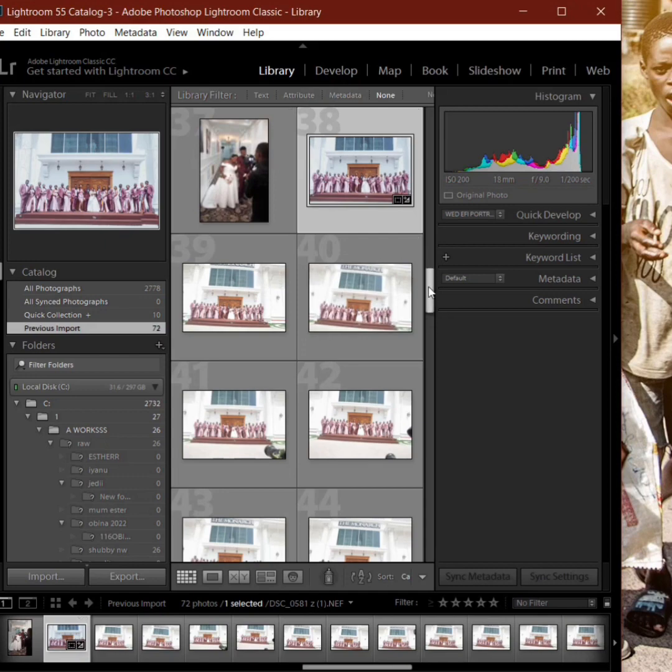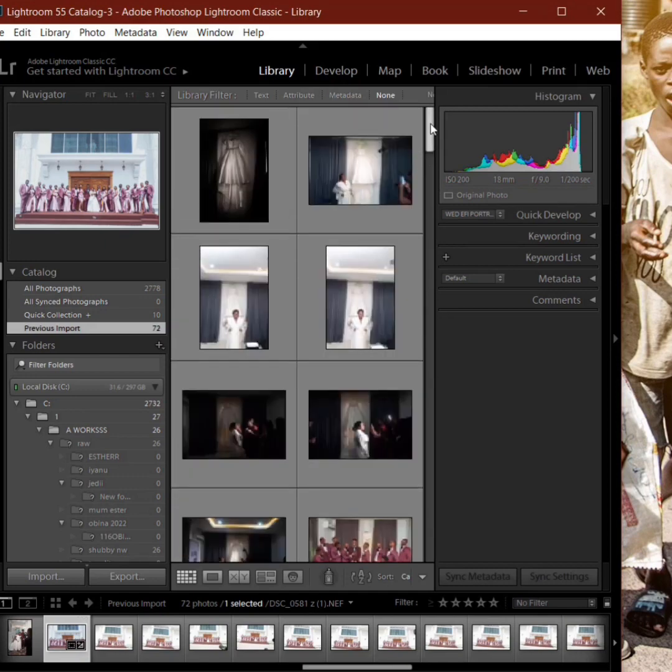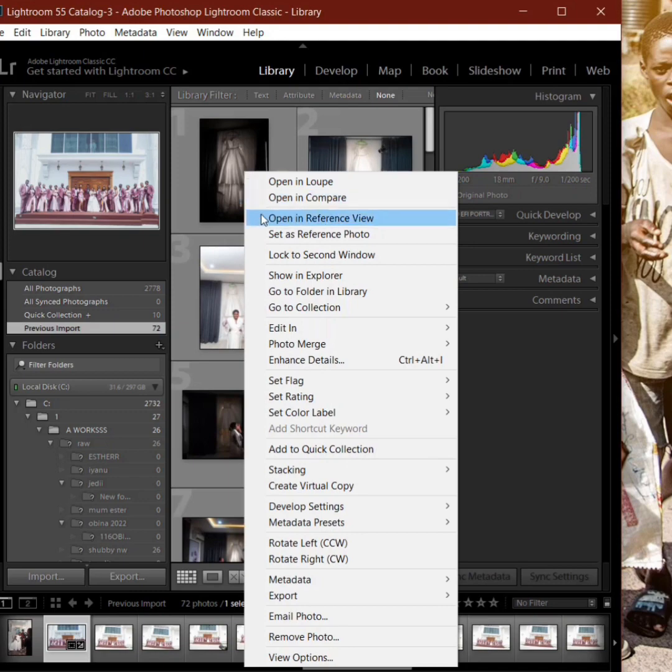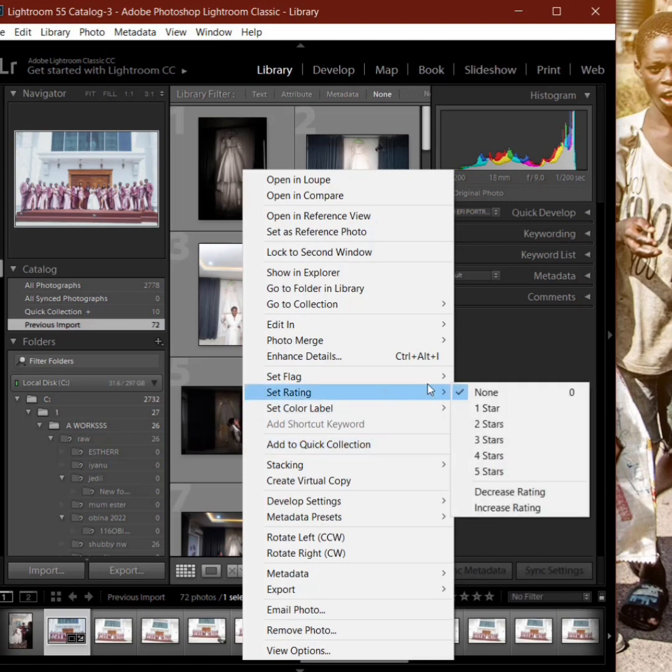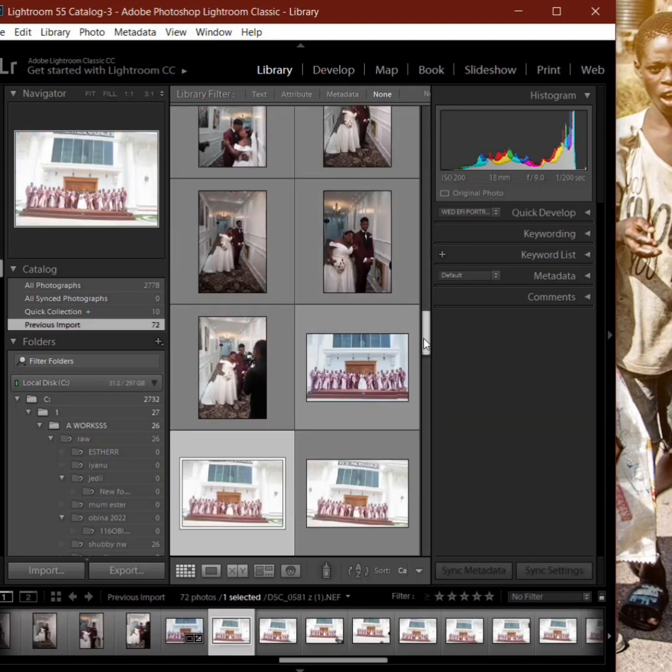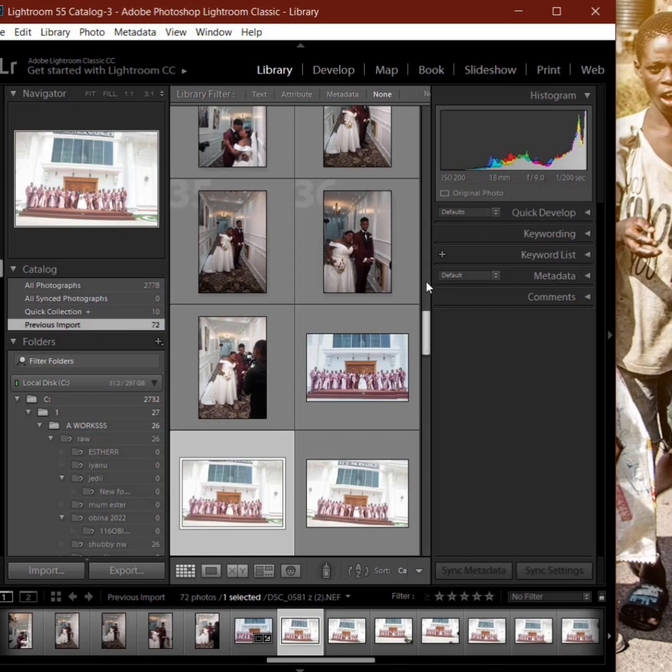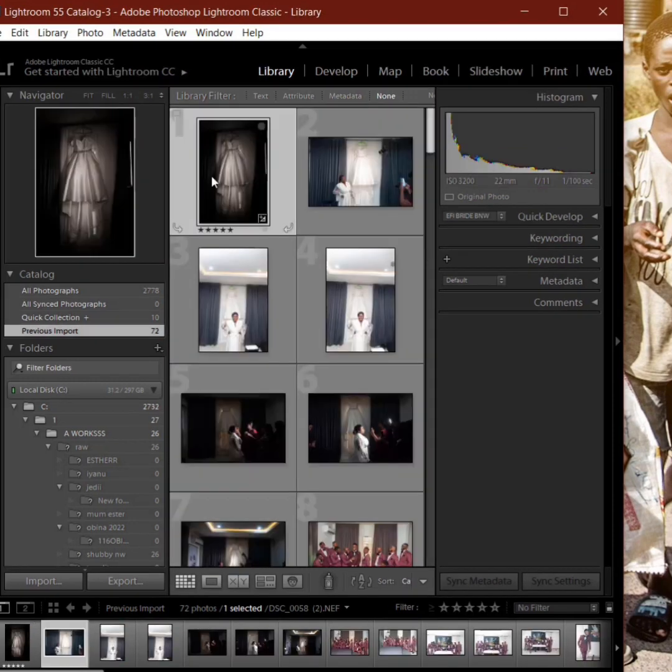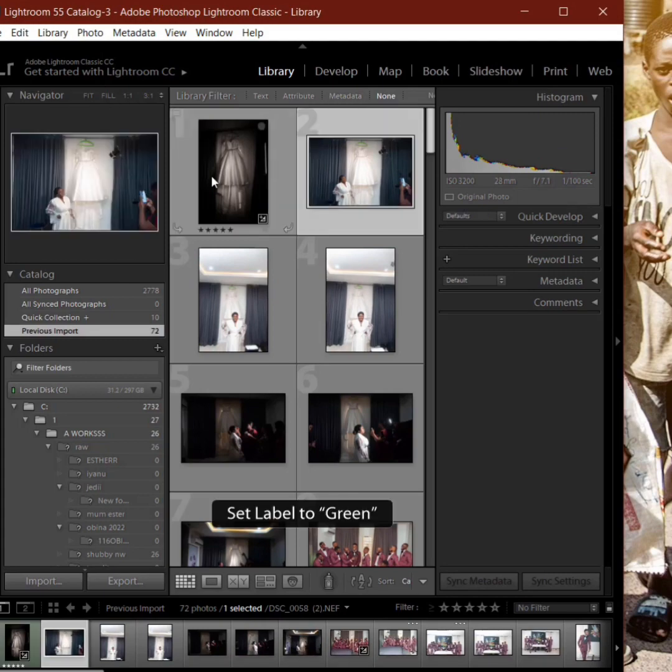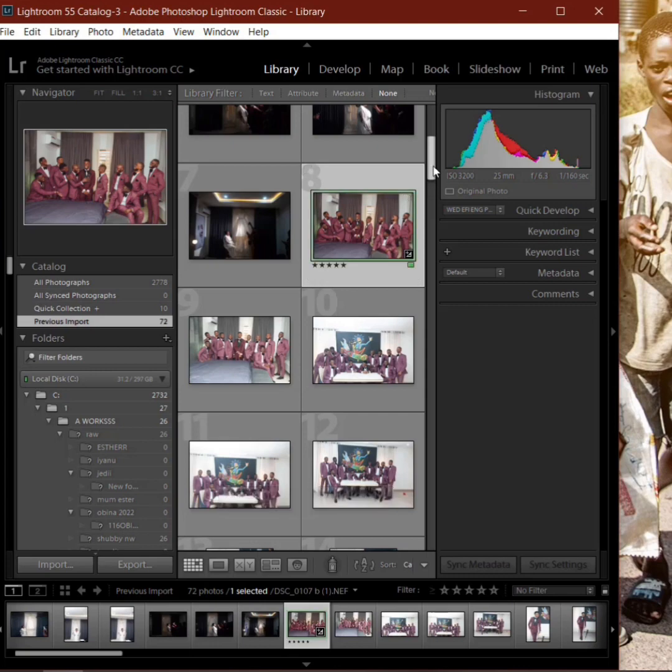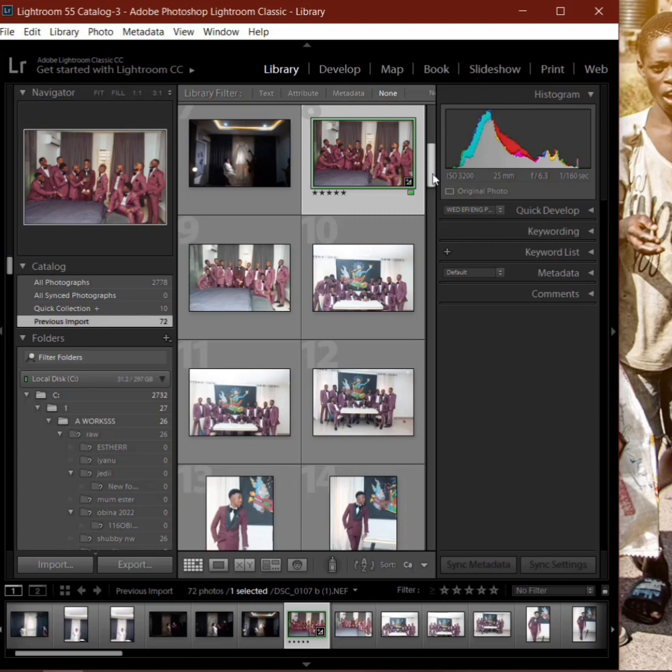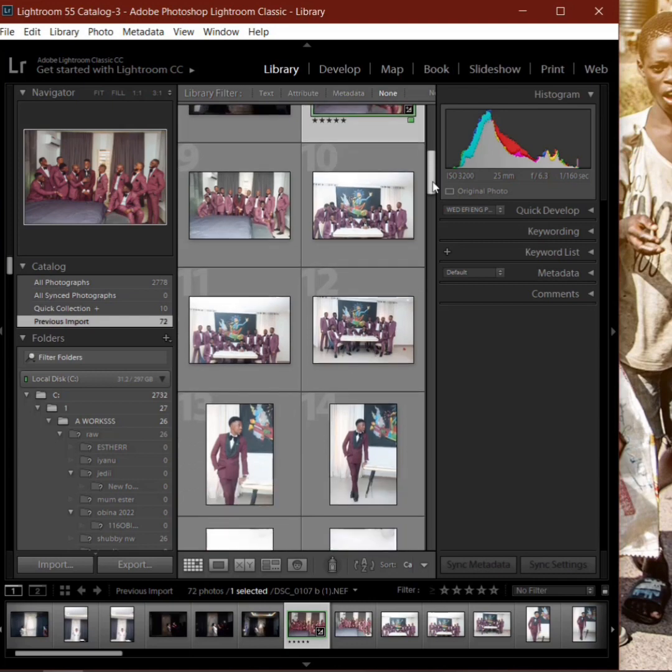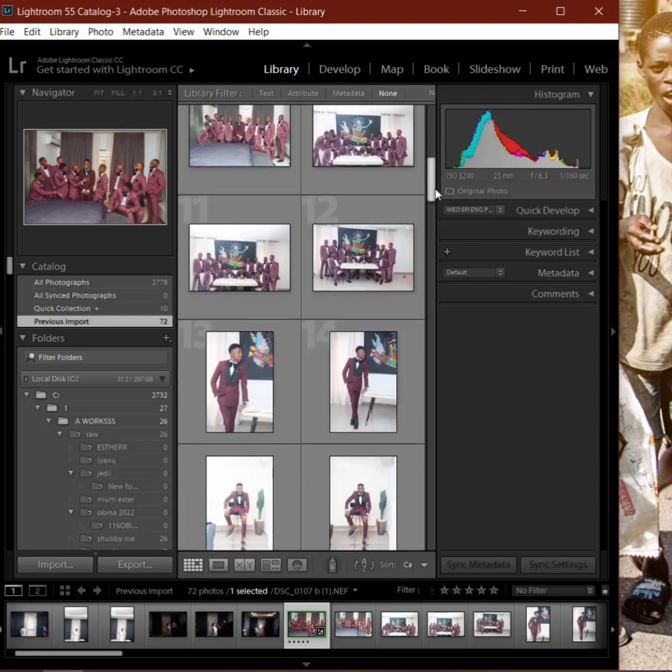We go back to the library so we're able to create, either we rate our pictures with five stars or we flag them, or we label them. I'm labeling and at the same time I'm flagging. I'm labeling and at the same time I'm using five stars. I'm giving the pictures five stars and I'm labeling green at the same time.